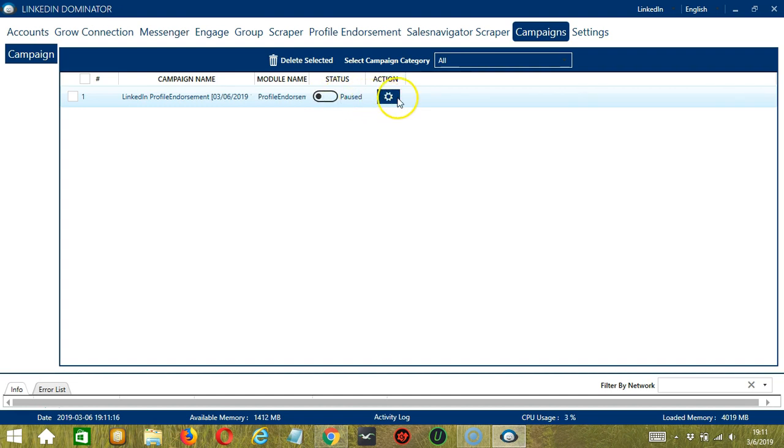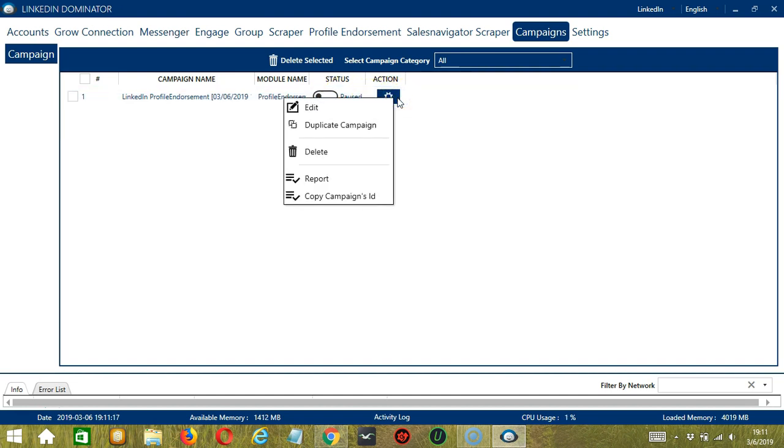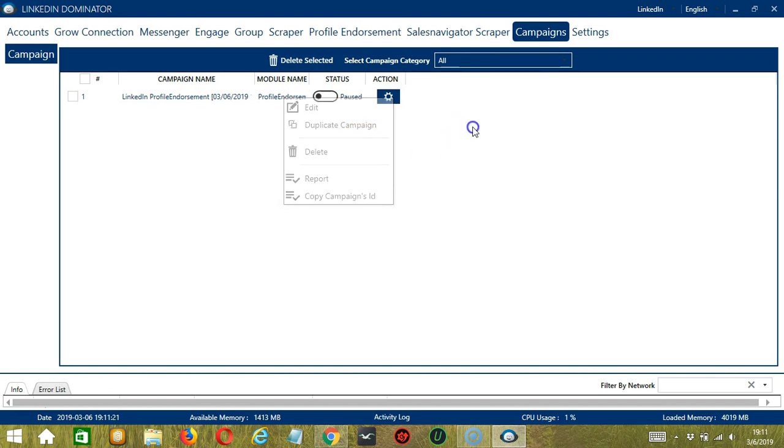Click the status button to pause the campaign, and the Action button over here will allow us to edit, duplicate, or delete the campaign. And that's it for this tutorial. I hope you learned a lot and thank you so much for watching.